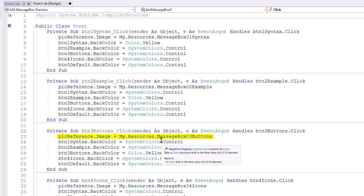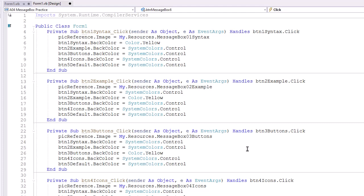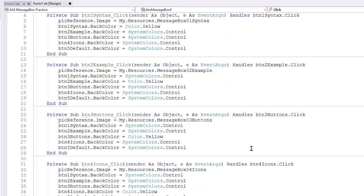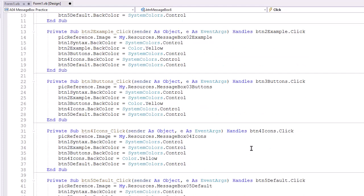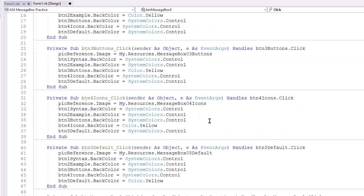Button three, setting the reference image to MessageBox03Buttons. Setting that button's back color to yellow, and the other four to control. Here are the fourth and fifth buttons for reference, doing the exact same thing. Just changing the image, and changing the back colors.